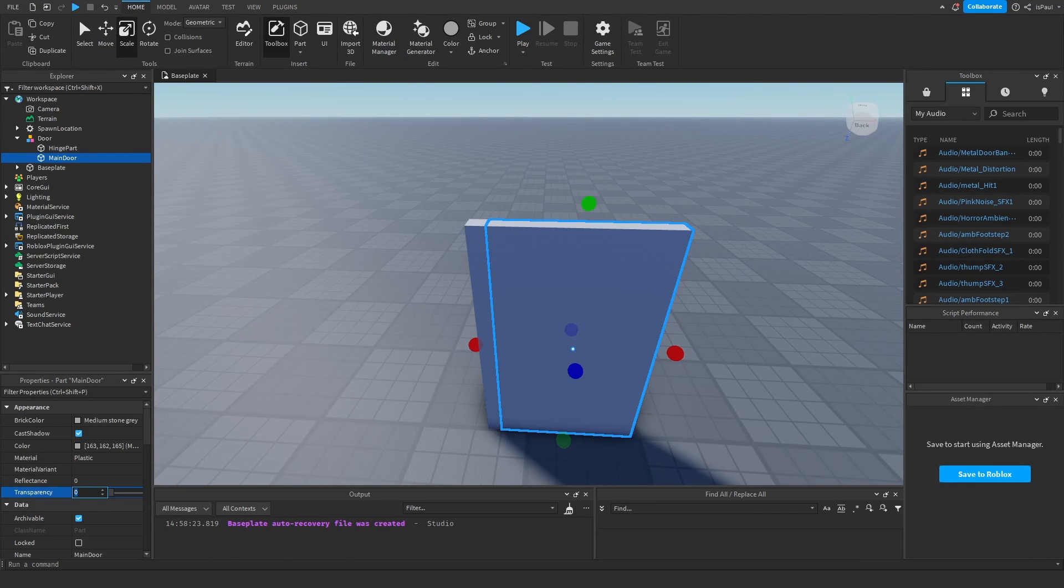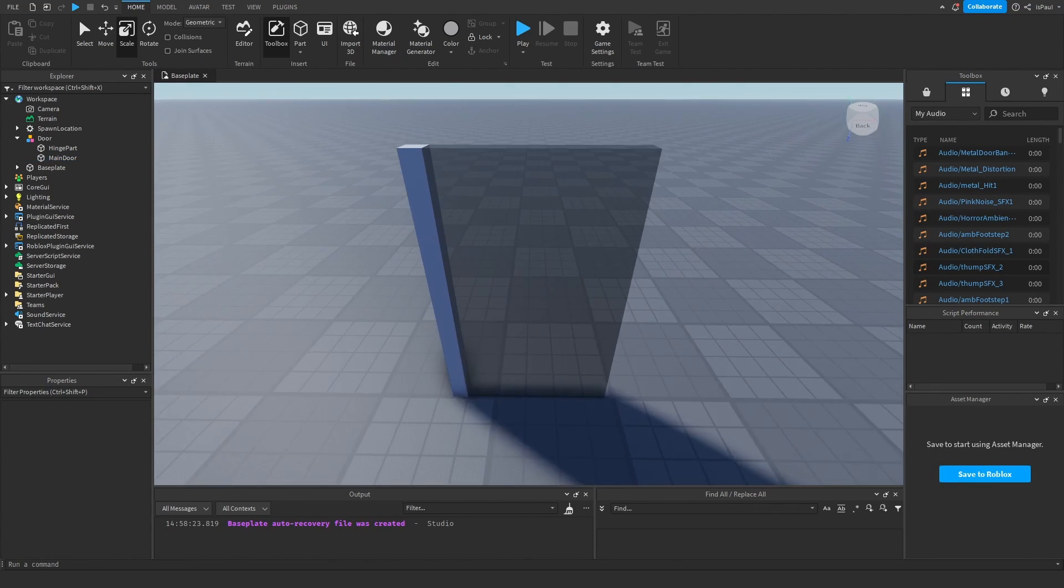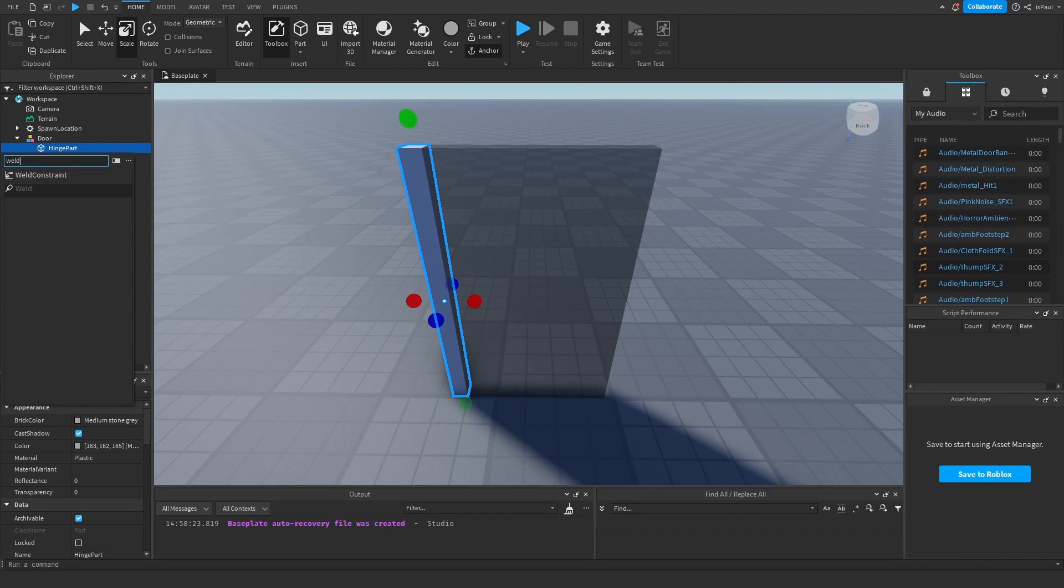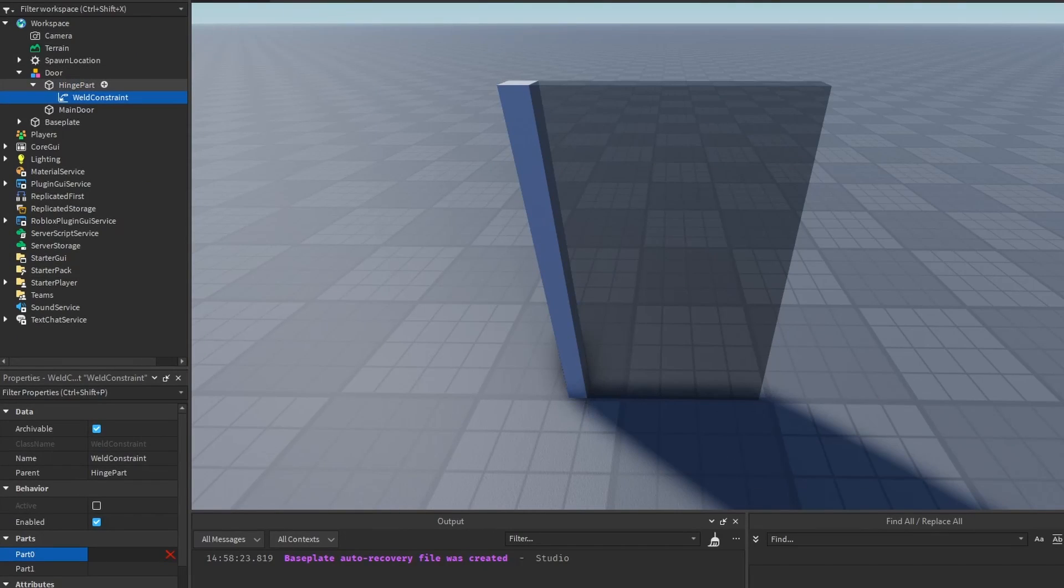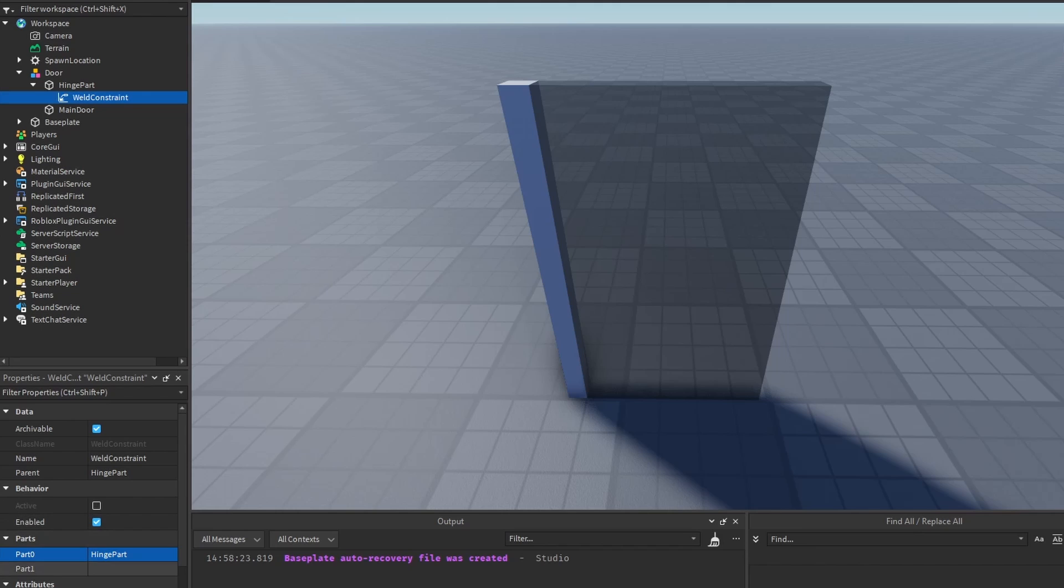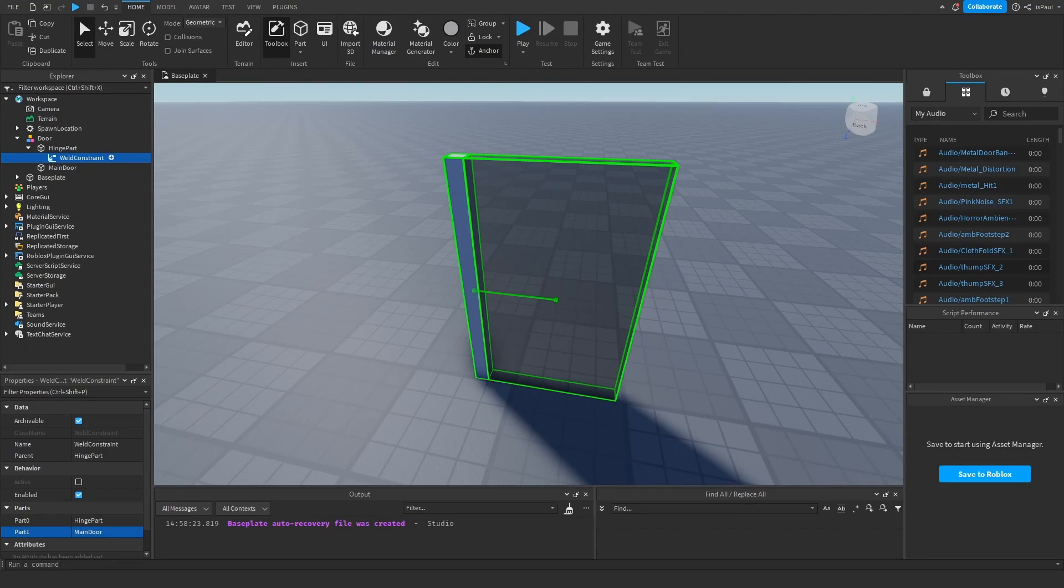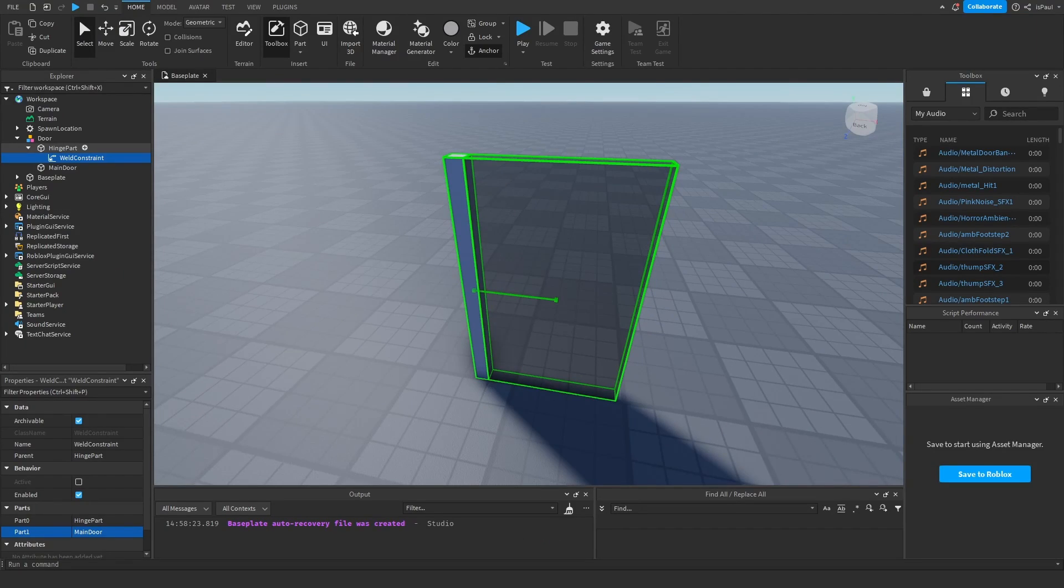So I'm just gonna make this one a bit transparent. So we just have this, right? Now we need to set the hinge to be the primary part of the door. And we also need to add a weld constraint to the hinge. Set the part 0 to be the hinge and part 1 to be the main door part. And let's also anchor the hinge.